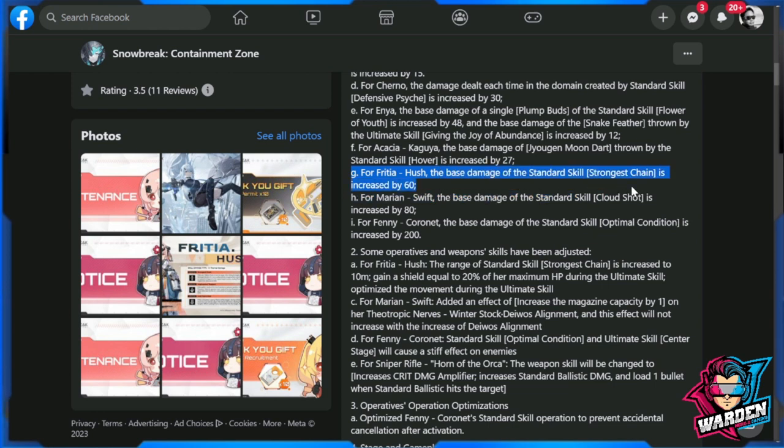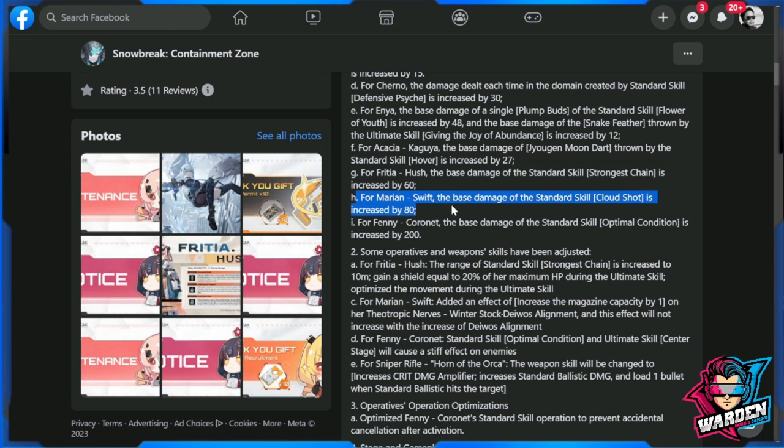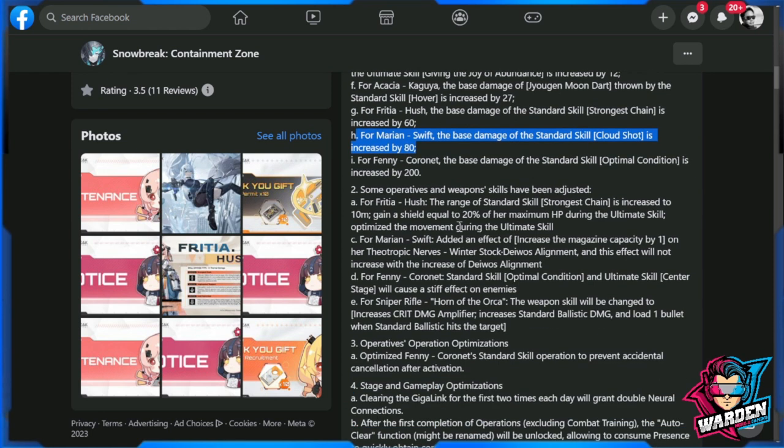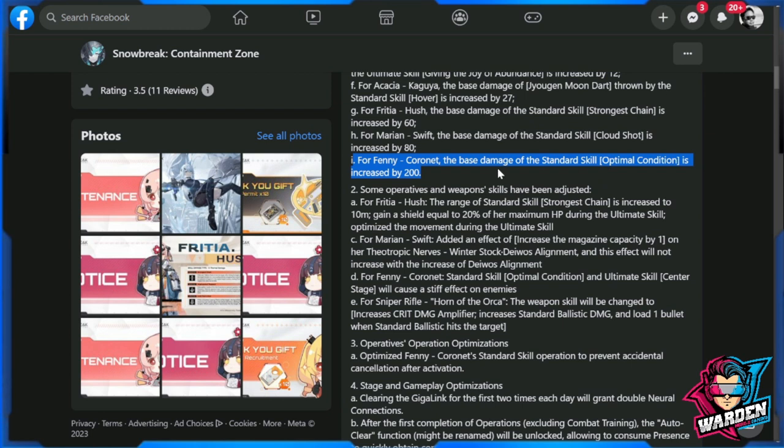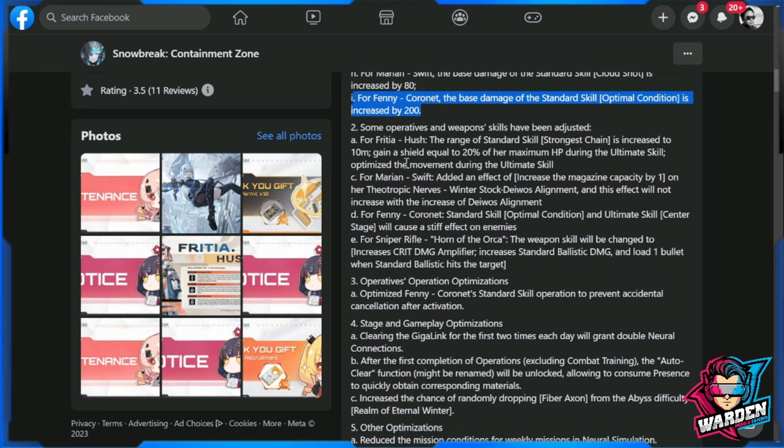For Marian Swift, the base damage of the standard skill is increased by 80%. For Fenny Cornet, the base damage of the standard skill is also increased by 200%. So those are the damage increases distributed so far. There aren't any damage decreases.